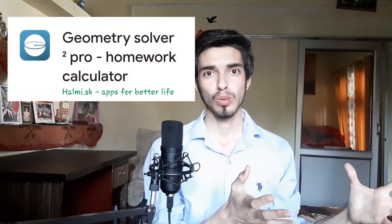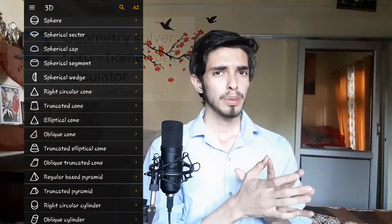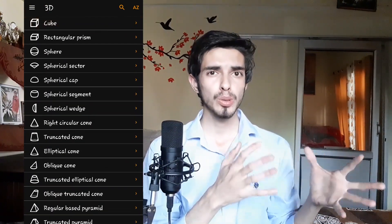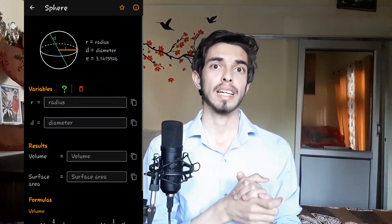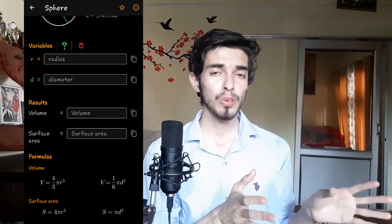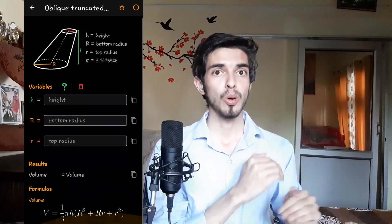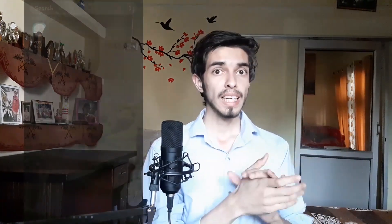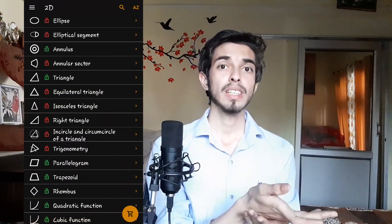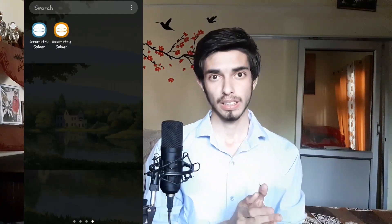The first one is for Geometry, named Geometry Solver. This app is an amazing geometry calculator for all the geometrical shapes you could ever find in your books. Recently, they have won the 11th place in the whole maths category in mobile learning. They have two versions — a free version and a paid version.